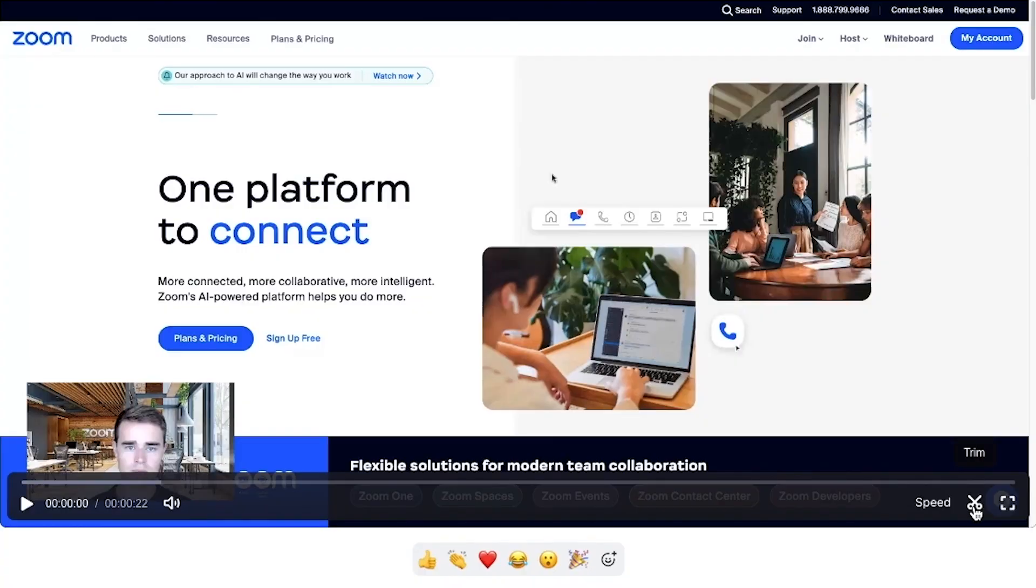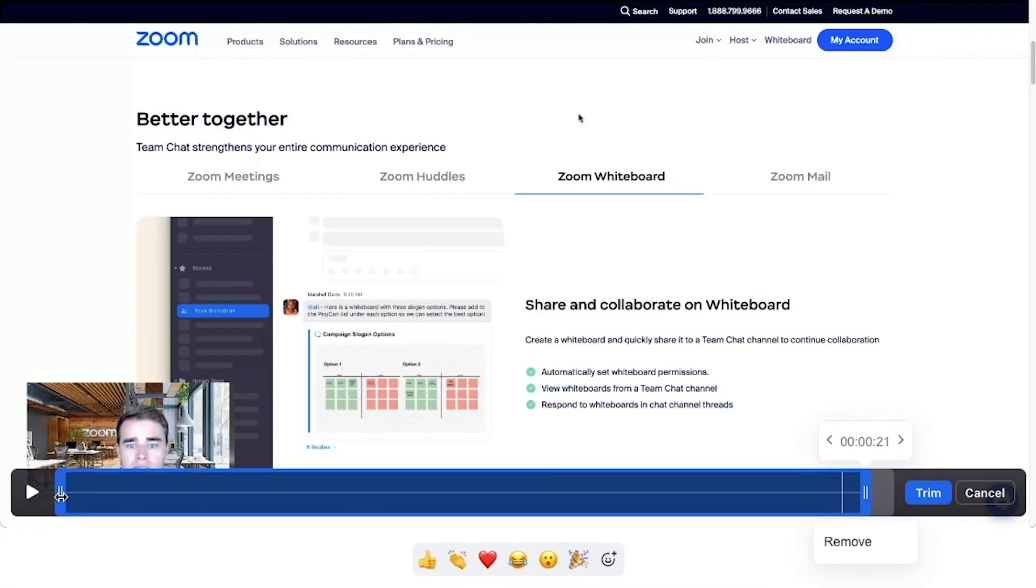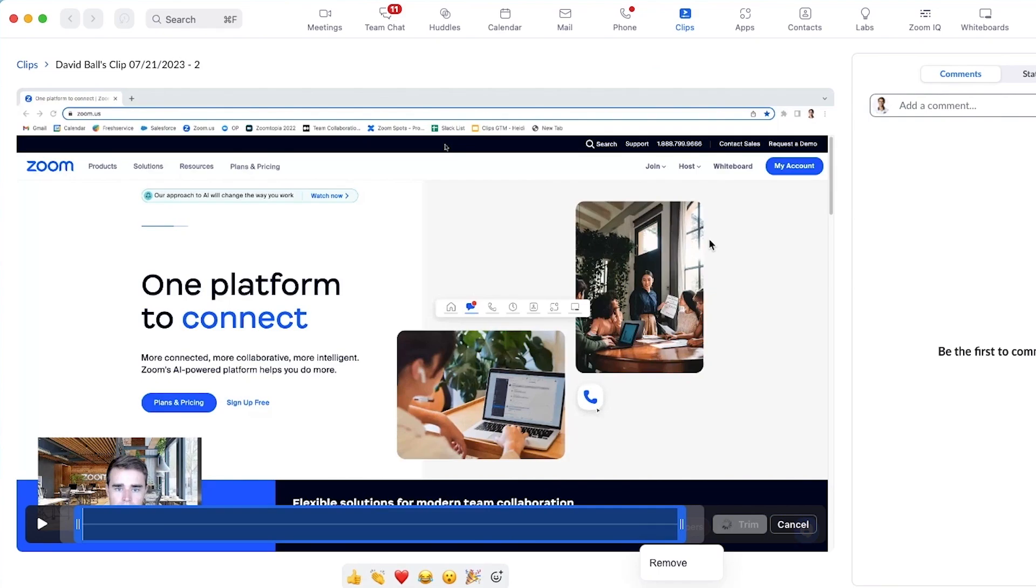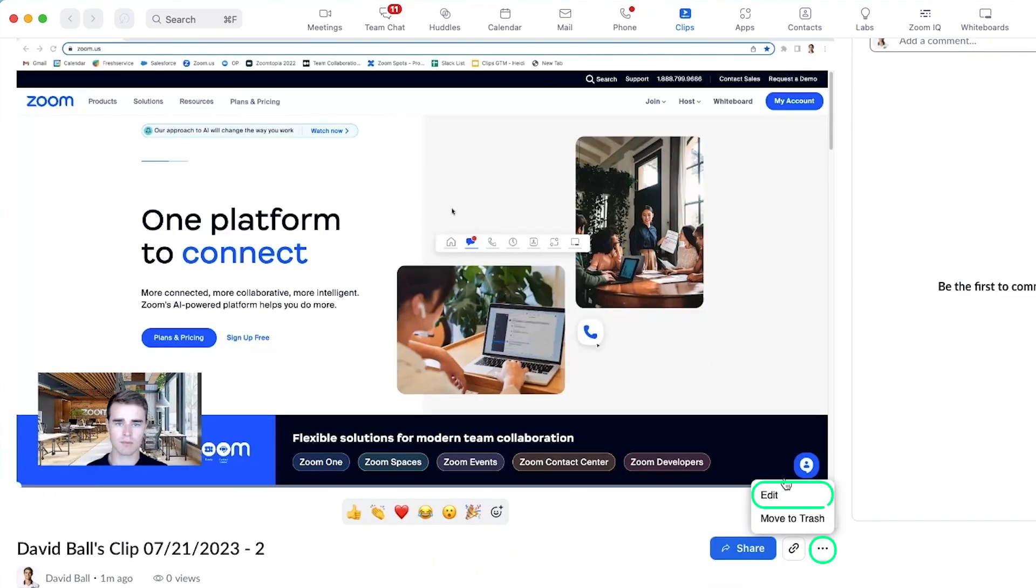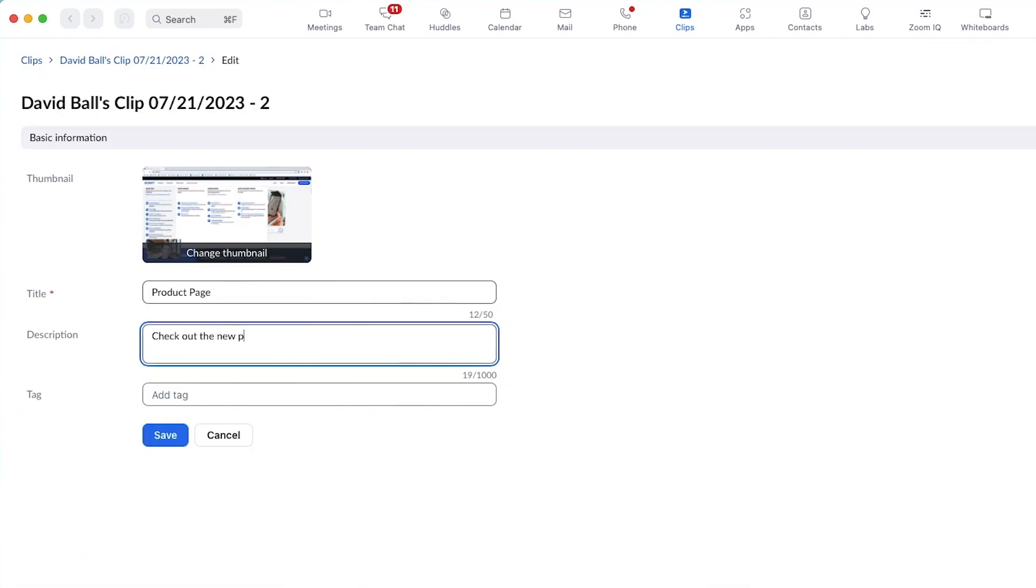Once your clip is ready, add polish by trimming it to your preferred length. Change the video title, description, and tags for future discoverability.